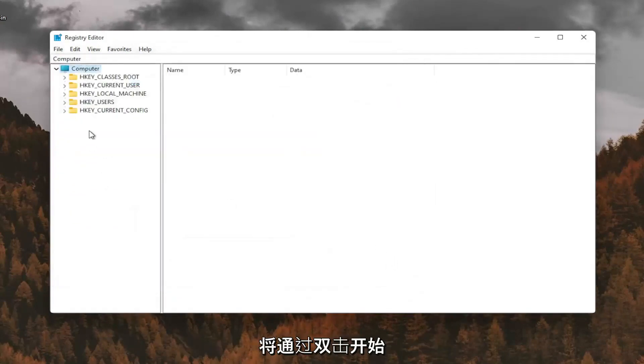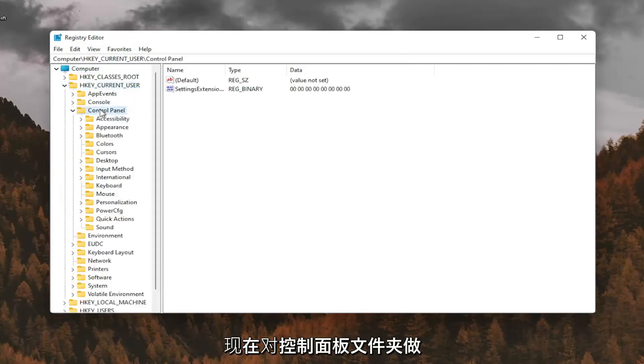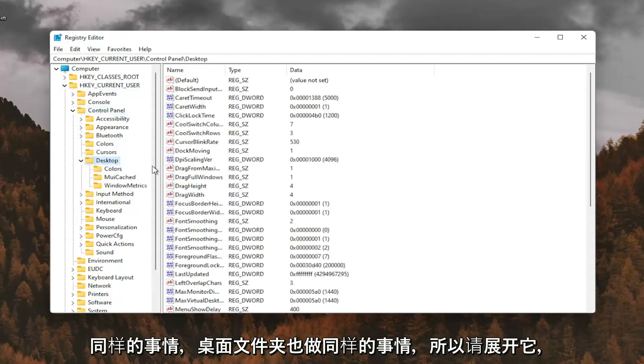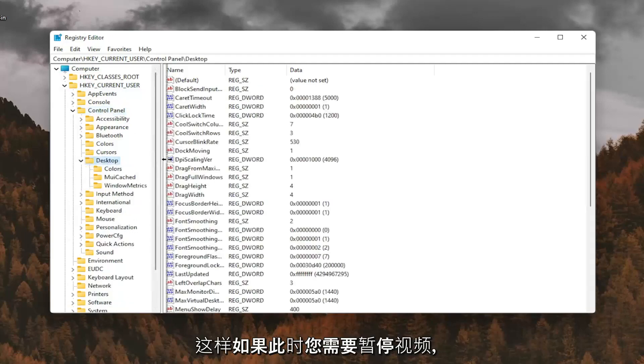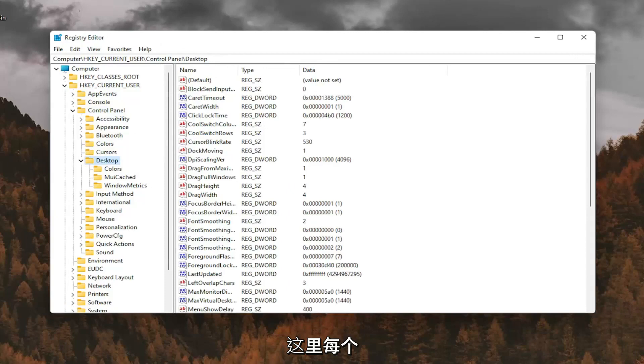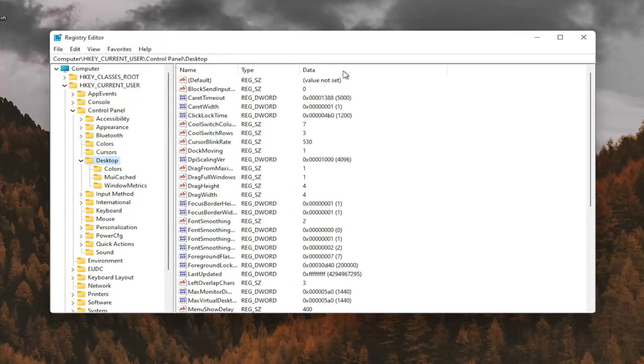So we're going to start by double clicking on the HKEY_CURRENT_USER folder. Do the same thing now for the control panel folder. Same thing for desktop, so go expand that. If you need to pause the video at this point, you can see the file path up at the top of the screen here. Each backslash is a different folder we've gone under.